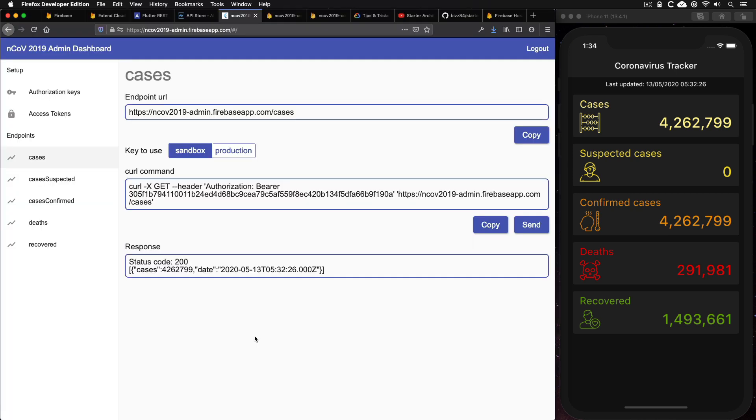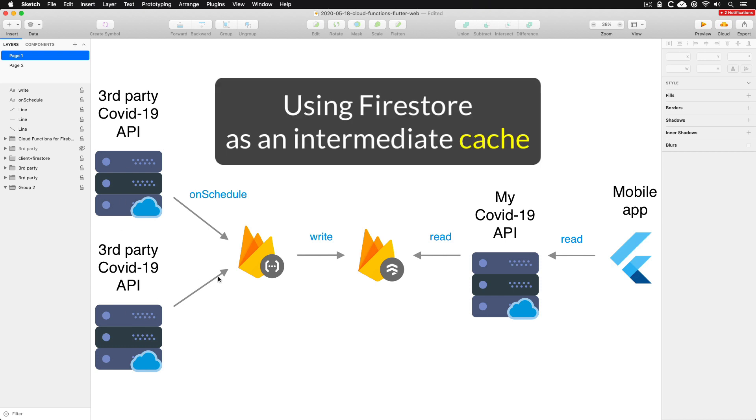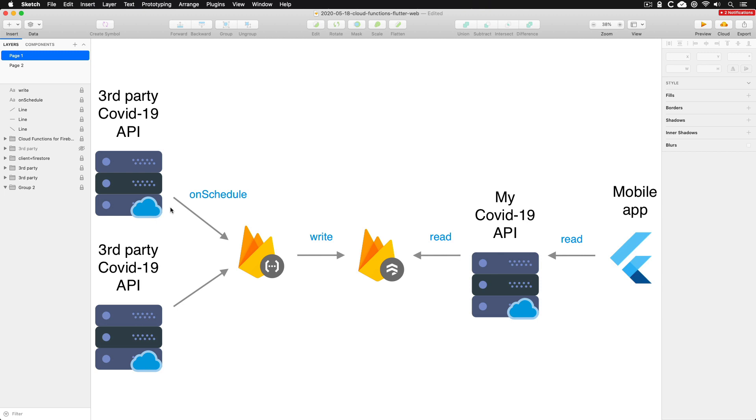But how does this all work under the hood? Well, the main idea here is that there are multiple public APIs about COVID-19, and unfortunately, some of them are unreliable. So my idea is to use Firestore as an intermediate cache between the mobile client and one or more remote APIs. And in order to pull data from the remote APIs, I can use a cloud function that runs on a schedule. And when it executes, it pulls the updated data from a remote COVID-19 API and then writes it to a specific location in Firestore.